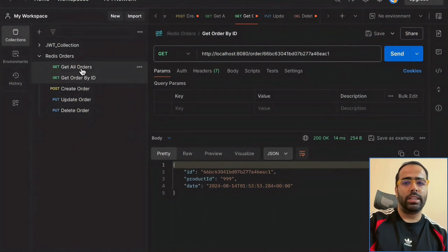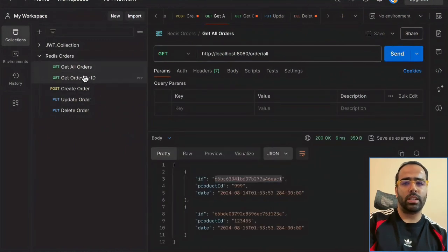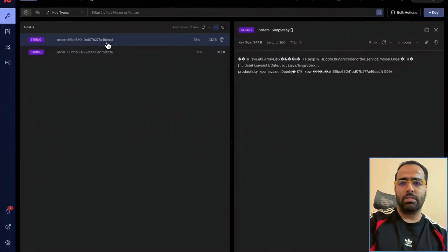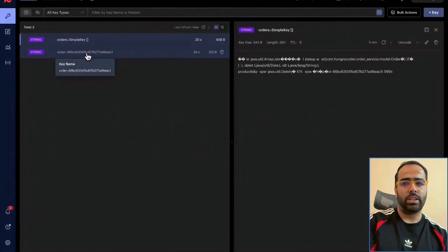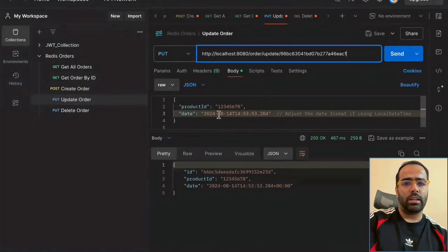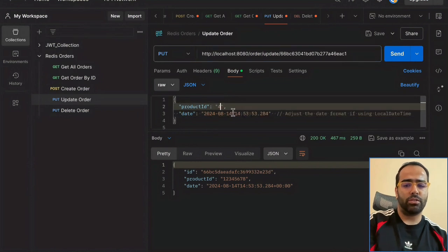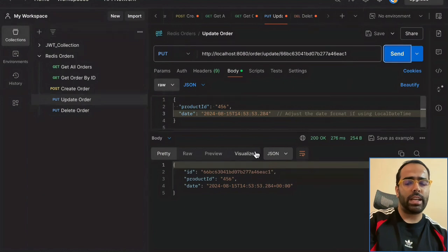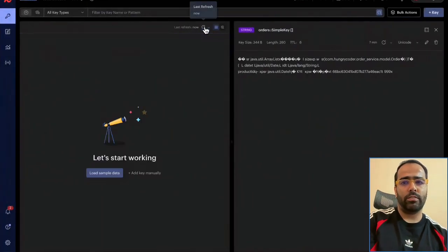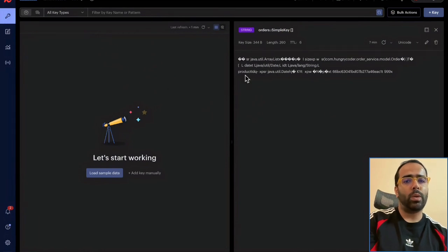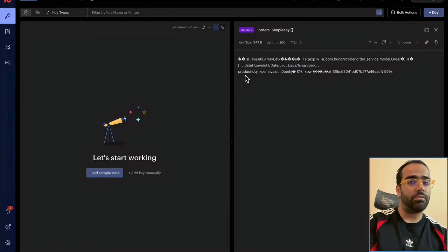Let me demo this: I trigger 'get all orders', then trigger 'get order by ID'. In Redis you can see we have both the 'orders' and 'order' cache. Now if I do 'update order' on one of them — giving a product ID of 456 — the @CacheEvict tag will remove both caches. After refreshing Redis, you can see there is no document present, because updating one order ID refreshed both the 'orders' cache and the specific 'order' document cache.